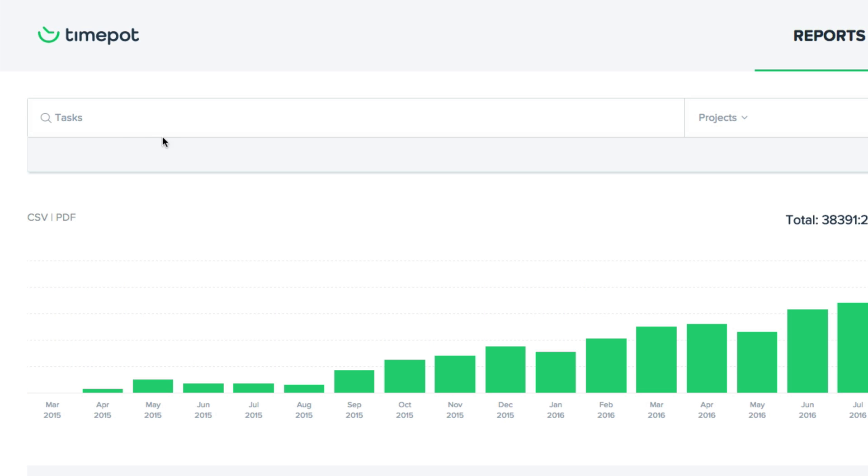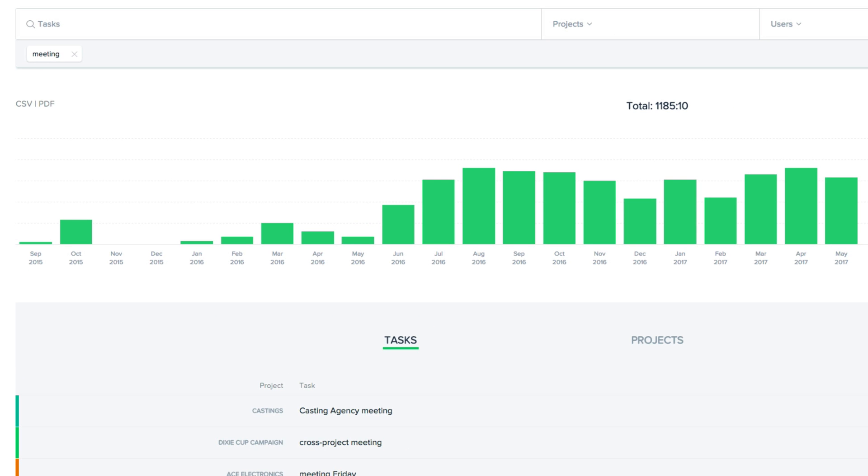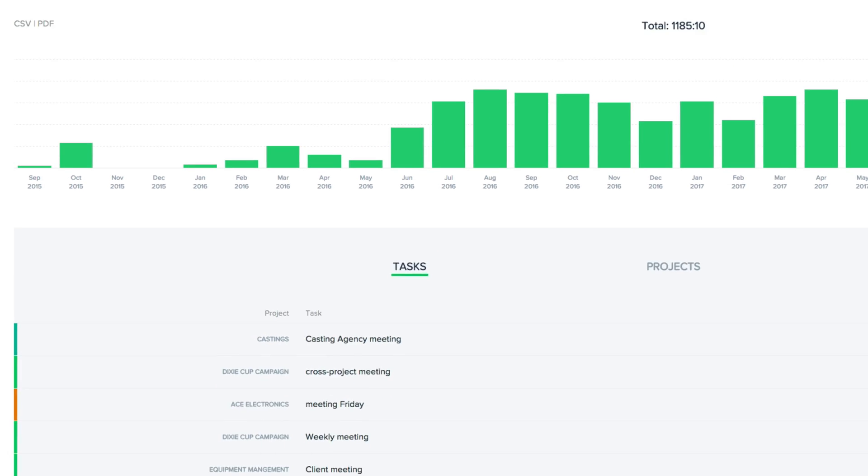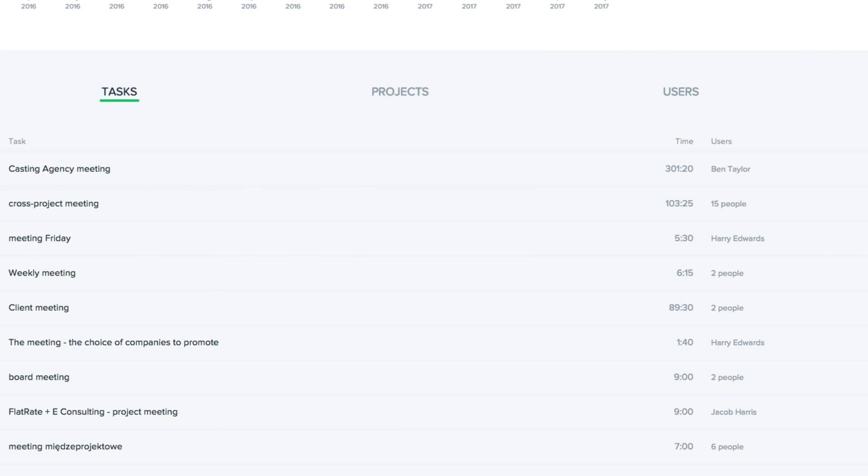In our case, let's have a look at how much time we've spent on meetings. We can have a glance at this monthly graph. We can look at each individual task and see how much time was devoted to it and how many participants it had.